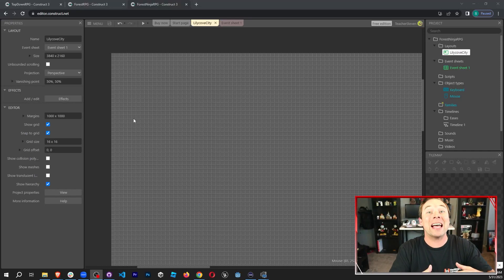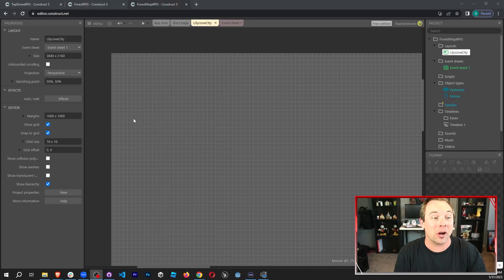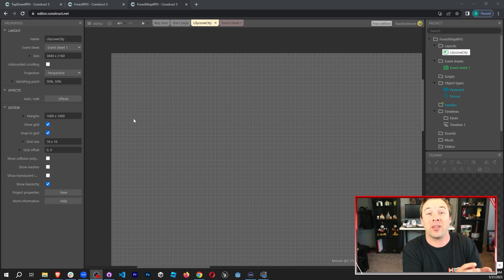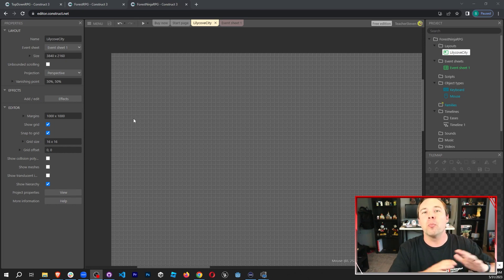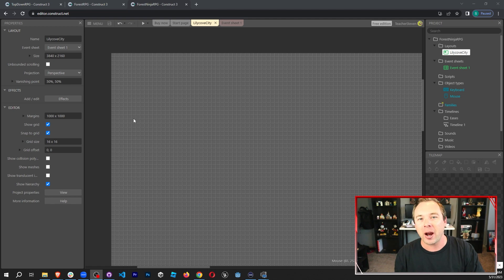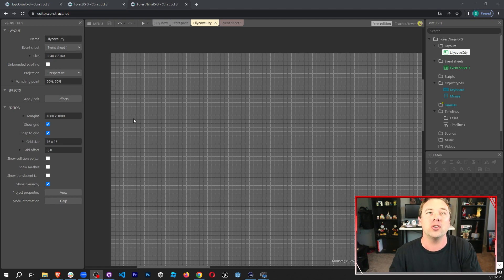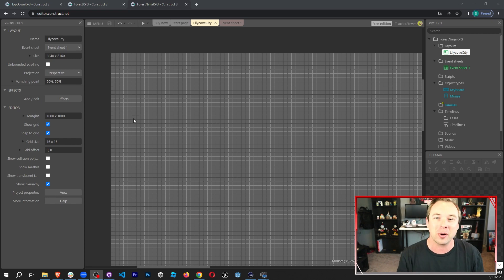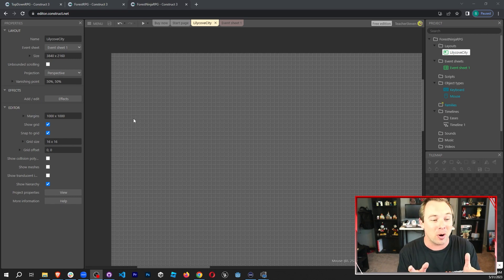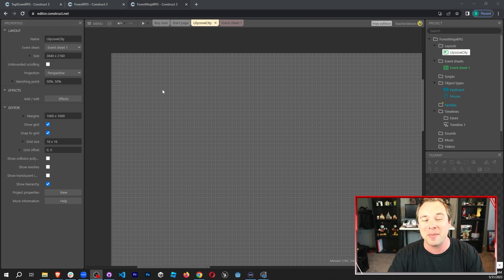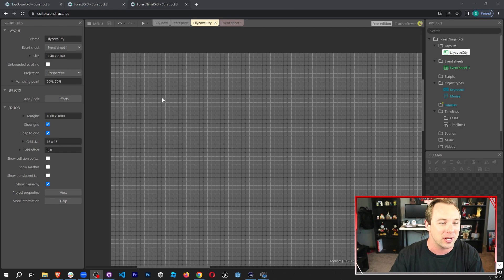Let's add in the player and its movement script. This usually, if you're working in Scratch or even in something like Unity, would take you multiple days. You're going to add in the sprite, add in all the animations, add in all the code, and find out that you typed capital A instead of lowercase a. It's going to take a long time, but we can do it really quickly because Construct has some behaviors built in automatically inside the system.